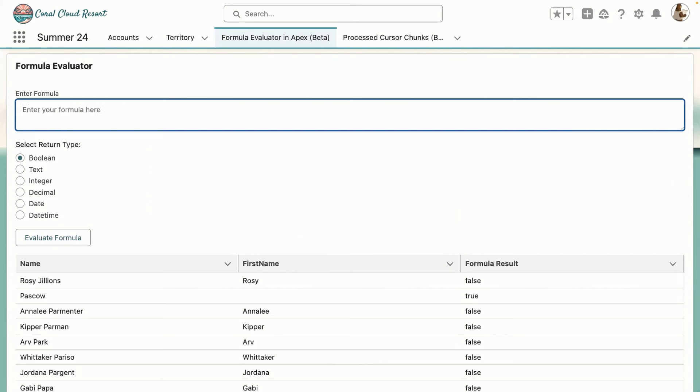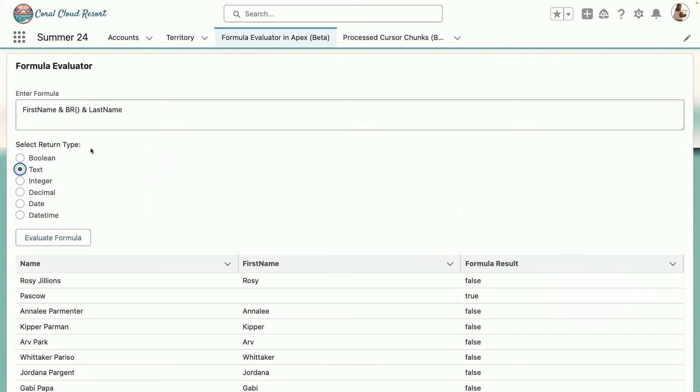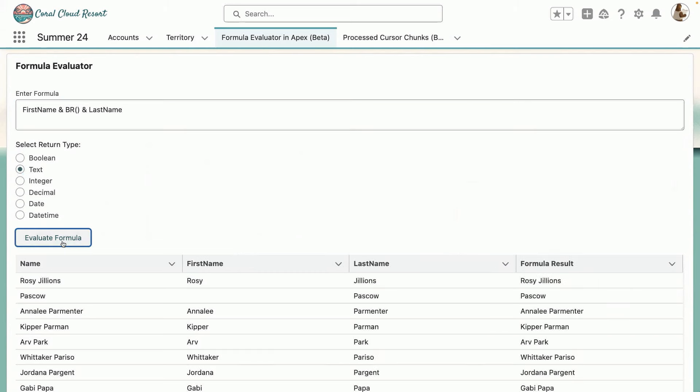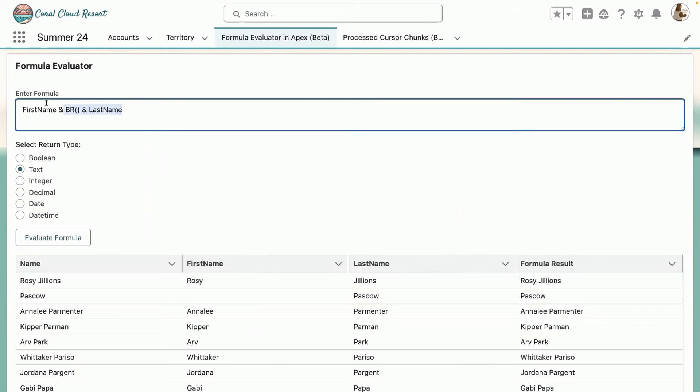Let's try something more complex here. It's not complex, it's easy. But let's say I want to concatenate this first name and the last name. And you can see that the formula works with text data type return type.